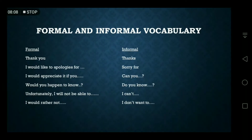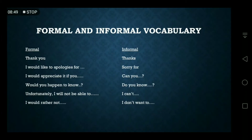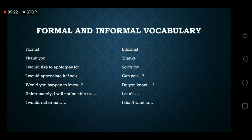Here is a comparison of vocabulary for formal versus informal emails: In formal writing use 'Thank you,' in informal use 'Thanks.' Formally say 'I would like to apologize for,' informally say 'Sorry for.' Formally say 'I would appreciate it if you,' informally say 'Can you help me?' Formally say 'Would you happen to know,' informally say 'Do you know?' Formally say 'Unfortunately, I will not be able to,' informally say 'I can't' or 'I don't want to.'